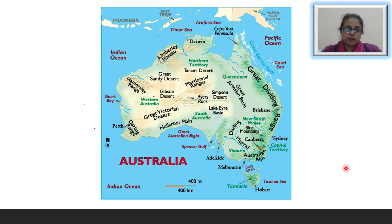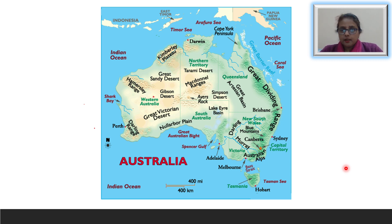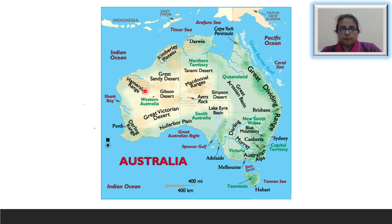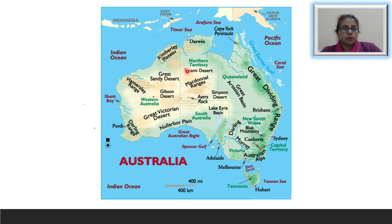Here you can see on your screen the physical map of Australia. Now let us start with the Western Plateau. The western part of Australia is a plateau made up of very hard rocks. It includes Western Australia, parts of Northern Territory, and a considerable part of South Australia.